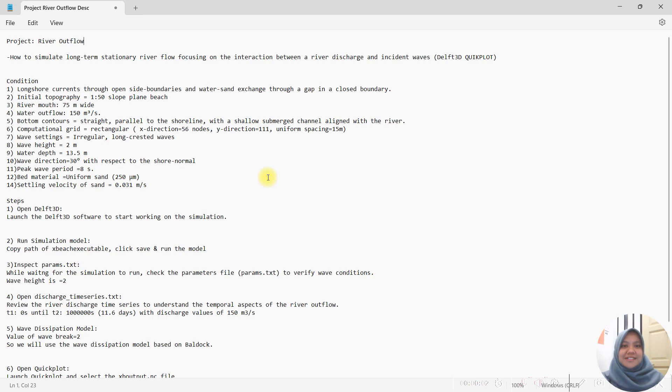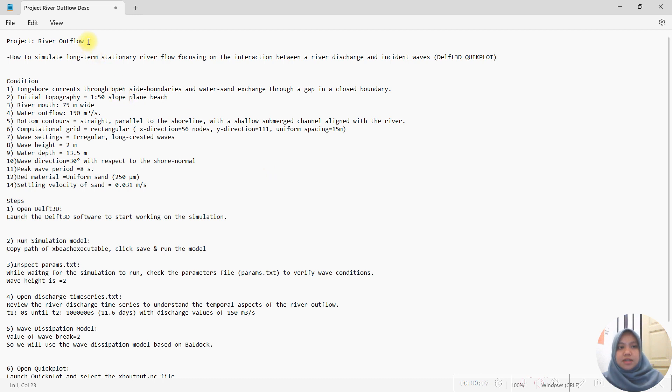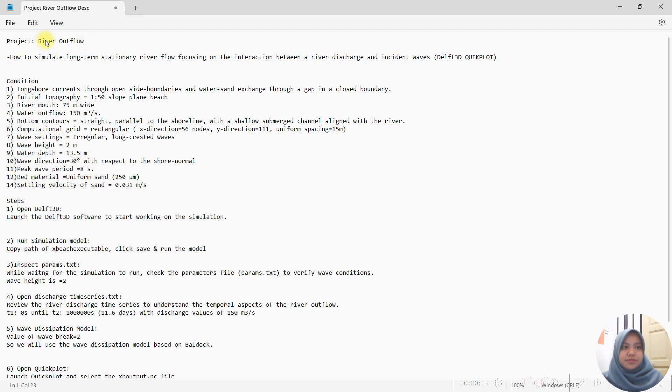Assalamualaikum warahmatullahi wabarakatuh. My name is Runa Bila Nadebidi Osman, matric number 2014822, and with my team member, I am Sofiab Dita Zuddin, matric number 2014230. We will explain part 1 project of river upload.